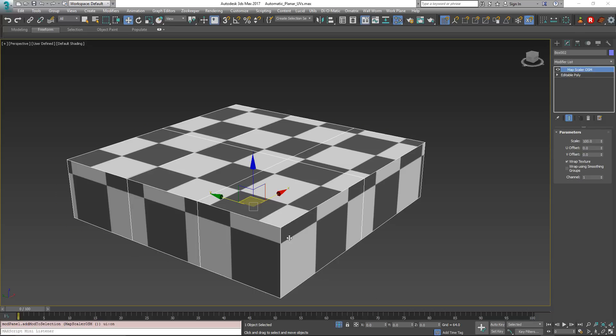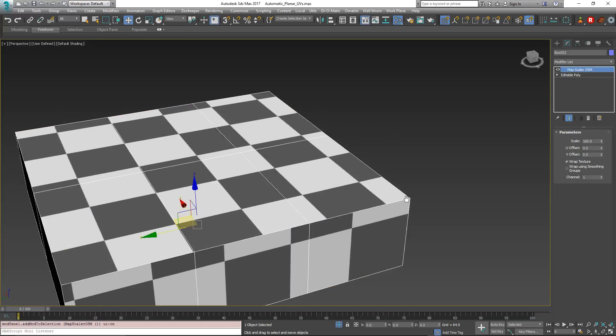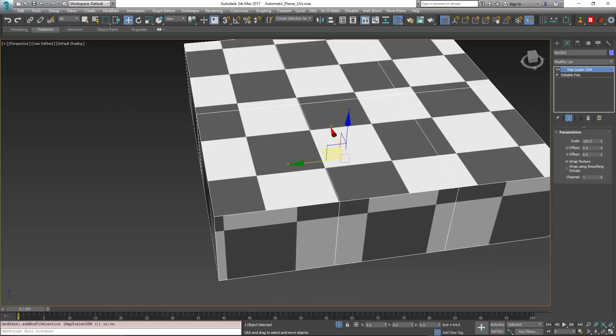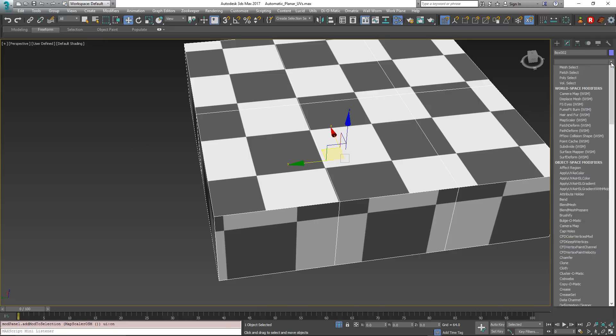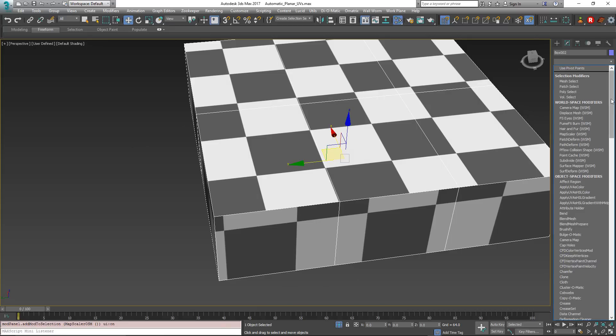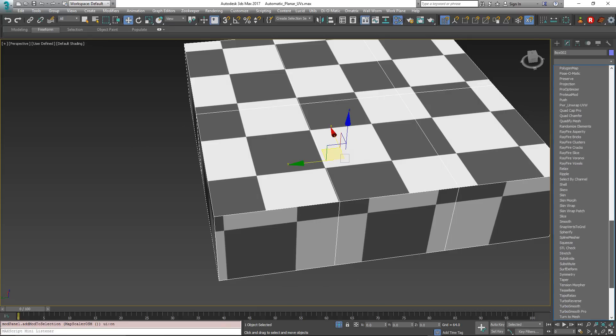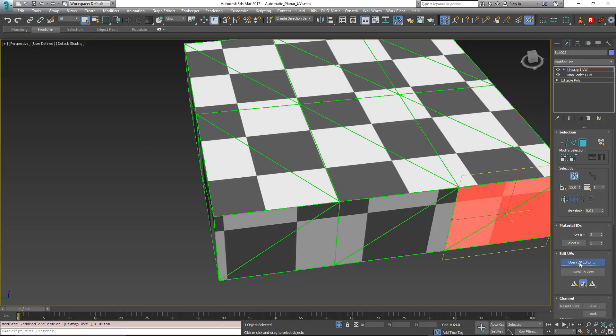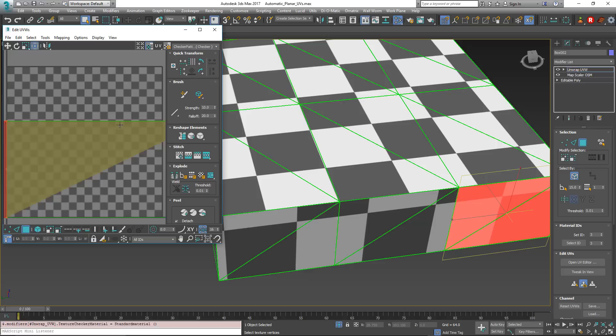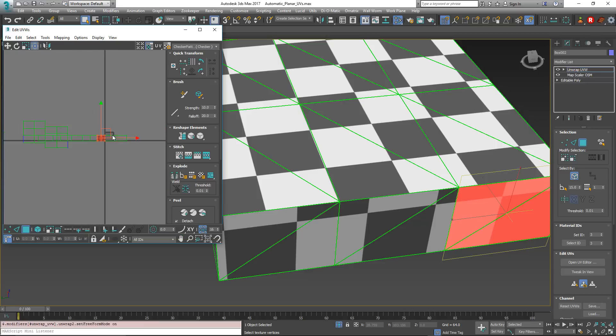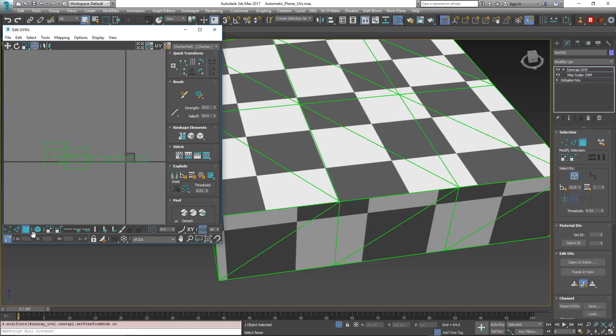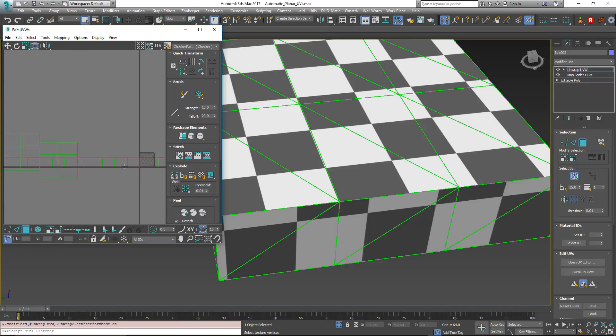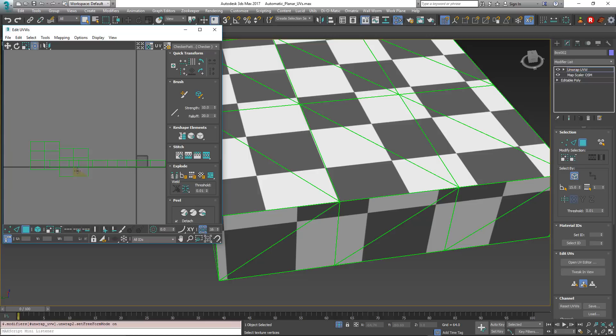And to show you exactly what is going on here, we're going to add a temporary modifier just to show you. And we're going to add an unwrap UVW modifier and open up the UV editor. And as you can see, all of the faces on this are flowing one from the next. So it took all the faces and unwrapped them and made them flow from one to the next into different areas of the model.